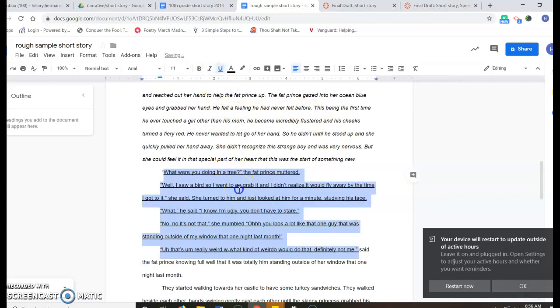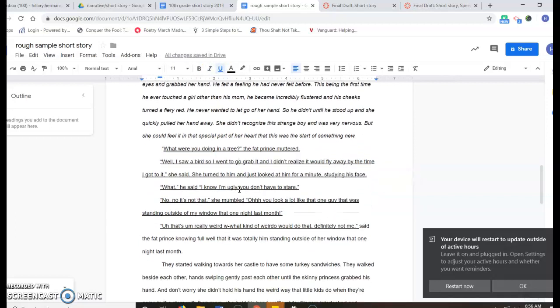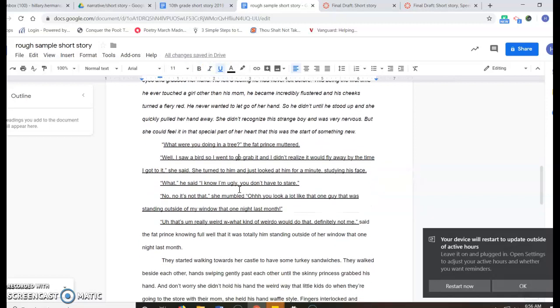And then finally, read your story out loud to yourself. Is there anything that could be reworded to help it make sense to your reader? Is there anything else that your reader should know in order to make your message more clear and more powerful?